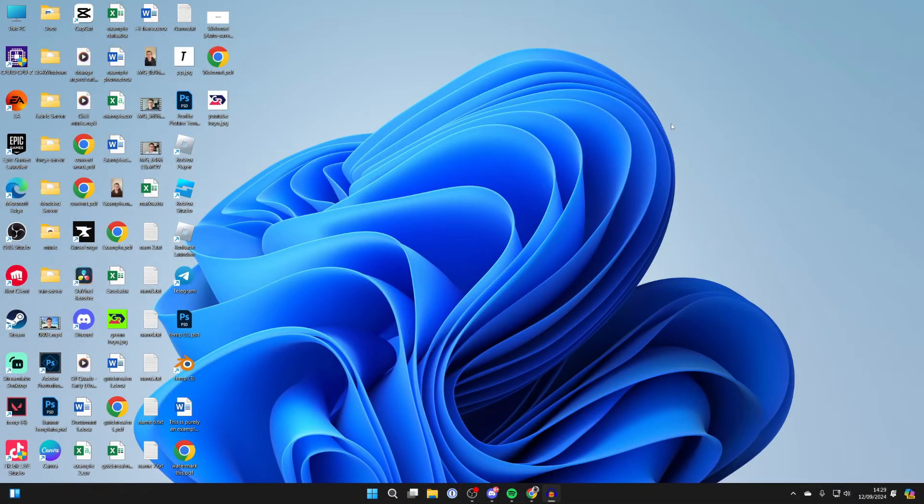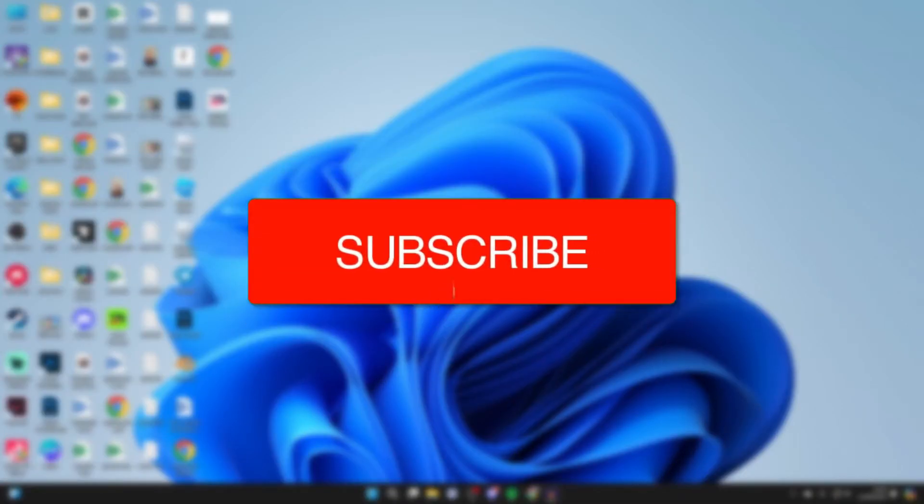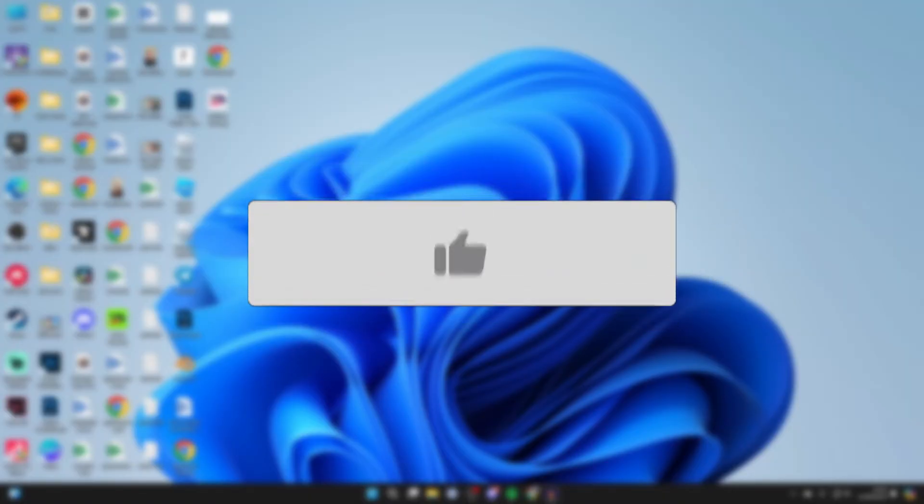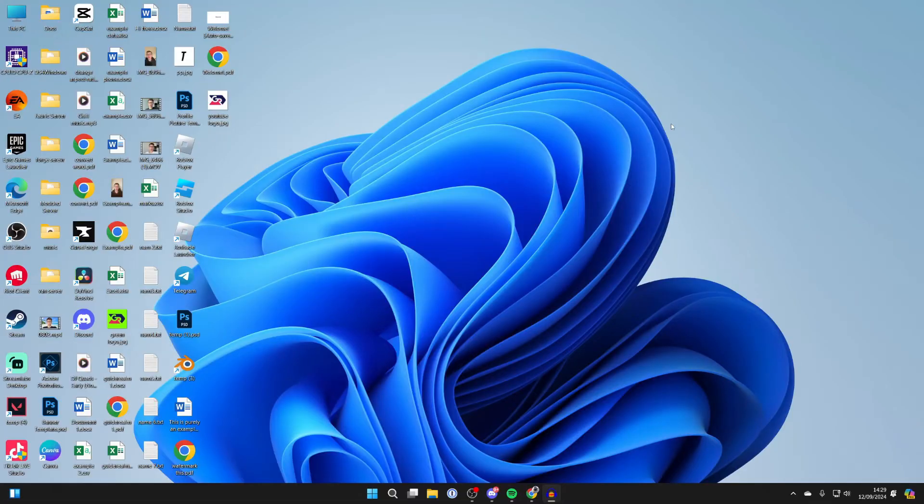We'll guide you through how to change the time format in Windows 11. If you find this useful, then please consider subscribing and liking the video. So you may want your clock to be in the 12-hour format instead of the 24-hour.